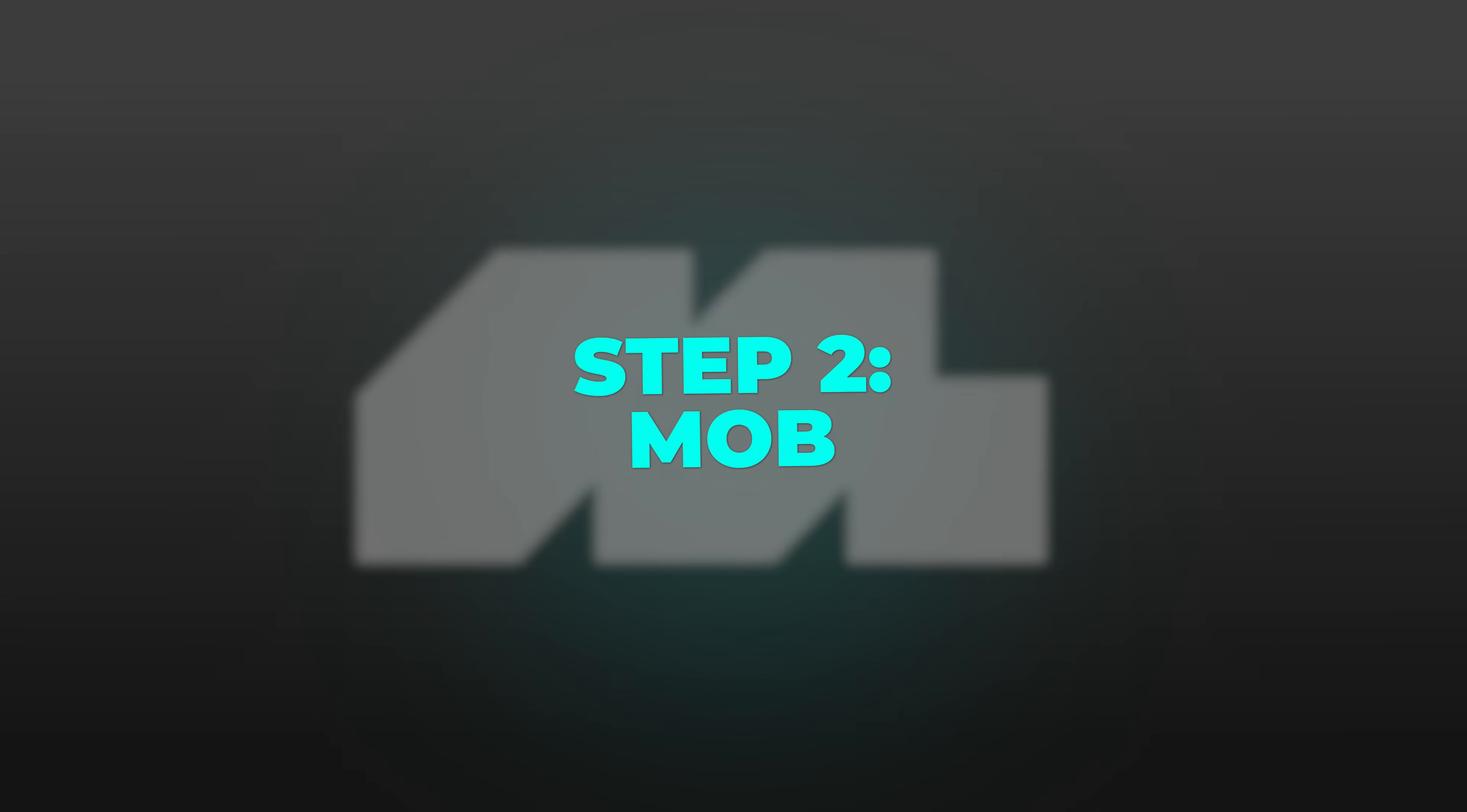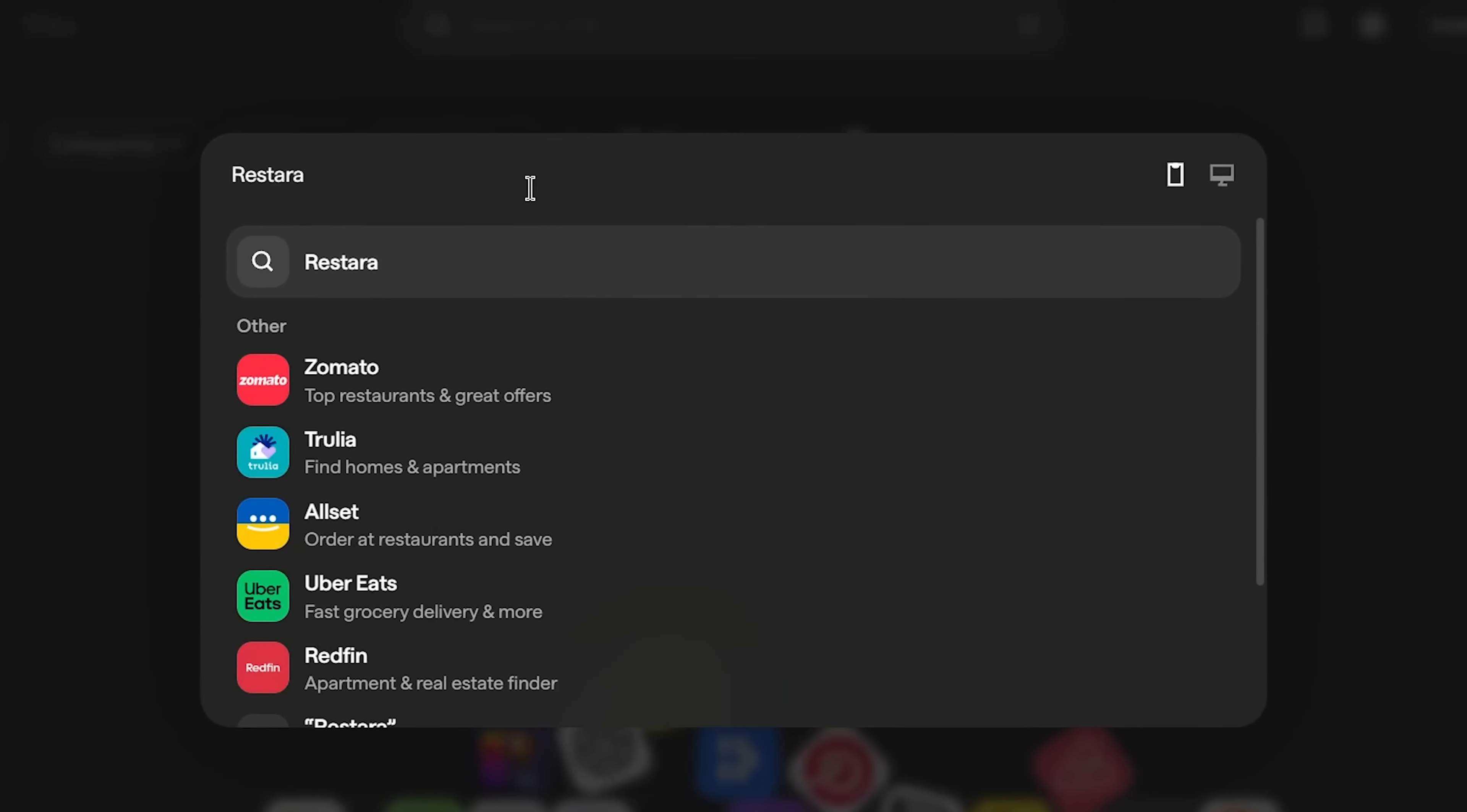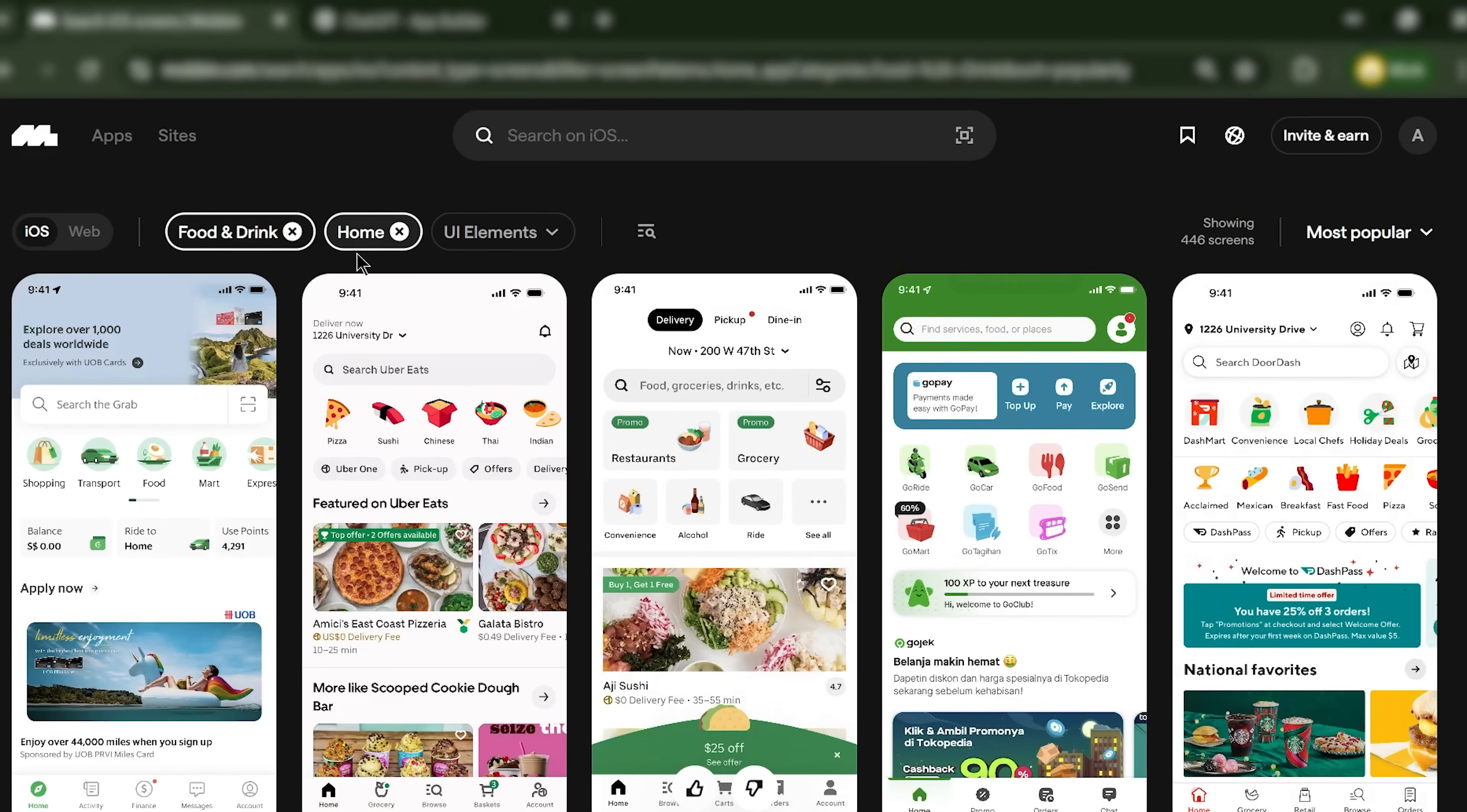Step 2: Mobbin provides the visual references. Now that I know what screens I need, I open Mobbin and search for real-world examples.